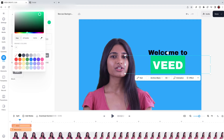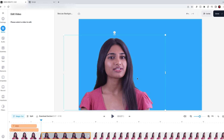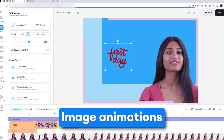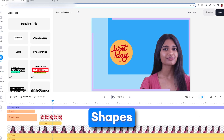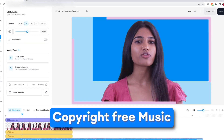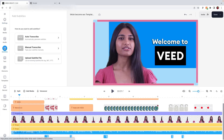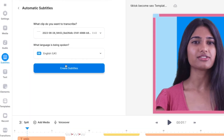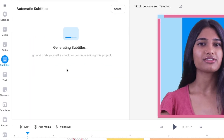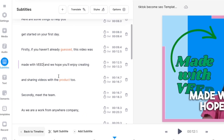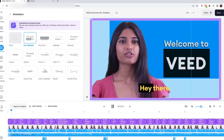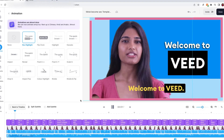Veed also offers lots of other tools to help bring your avatar creations to life. You can add text, image animations, shapes, progress bars, and copyright-free music to enhance your videos. One of my favorite features is the AI subtitle generator. Adding subtitles to your avatars allows them to be accessible to everyone. You can even add animations and customize them to suit your branding.